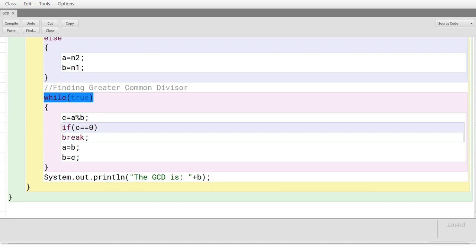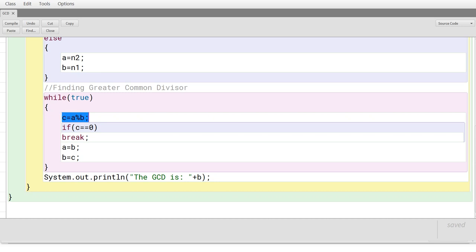Now you are going to use a loop — while(true) — which is a little different. Normally a loop executes till the condition is true, but this is also called an infinite loop because the condition is always true. So this loop keeps executing without stopping, meaning you need a criteria inside the loop to check whether the condition is satisfied and then break it. Inside the loop, C equal to A percent B is used to find the remainder — the greater number A is divided by the smaller number B using the modulus operator, and the remainder is stored in C.